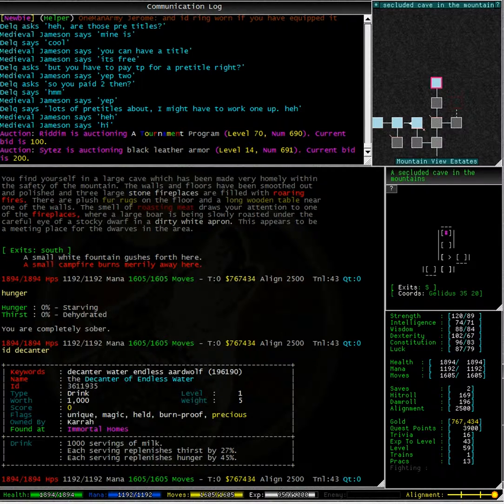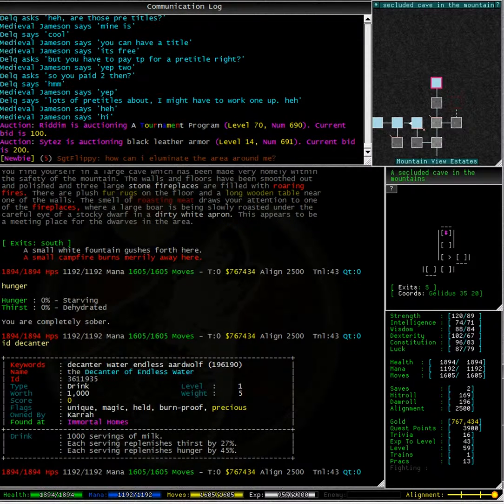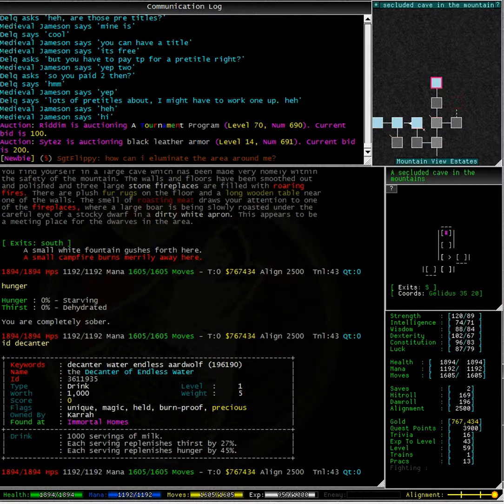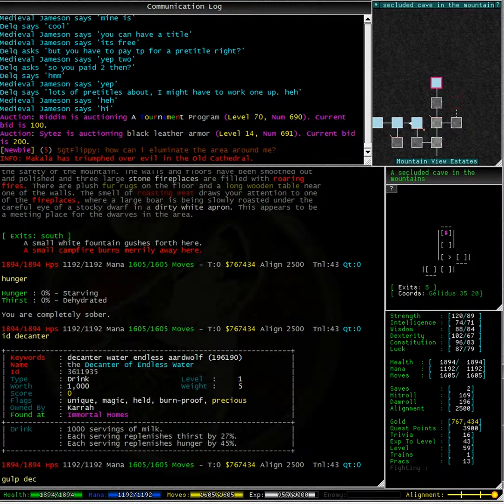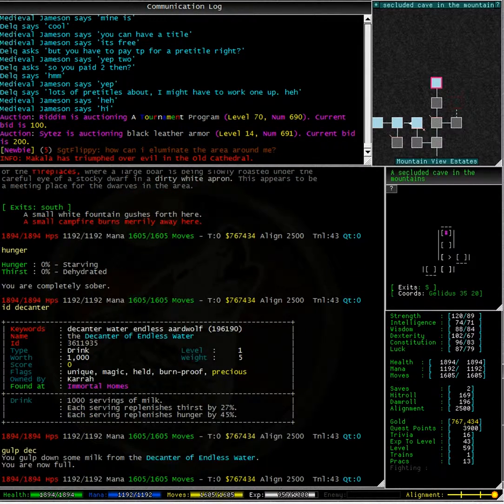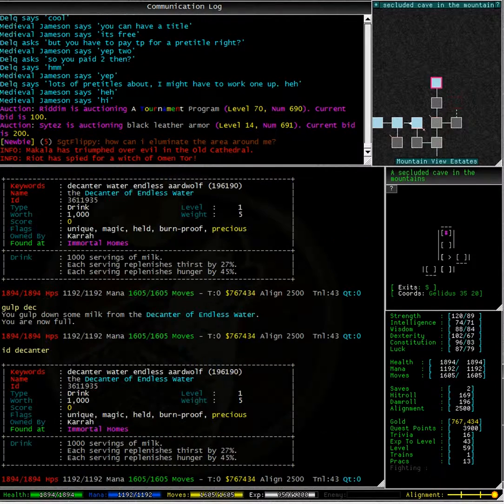Having a look at my decanter, we can see that it holds 1000 servings of milk. I'm going to gulp this down and replenish my hunger and thirst. There we go.